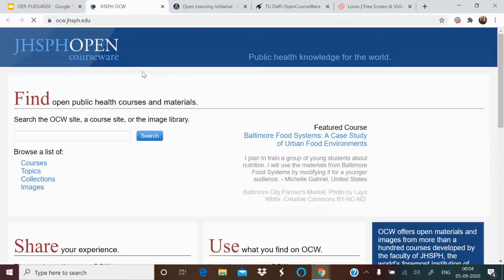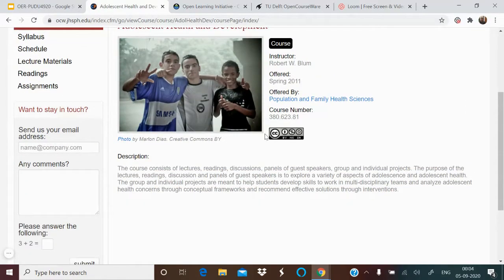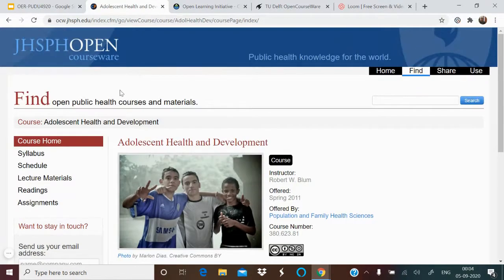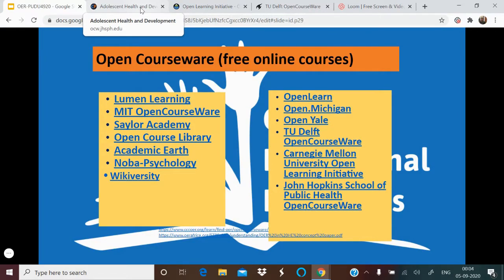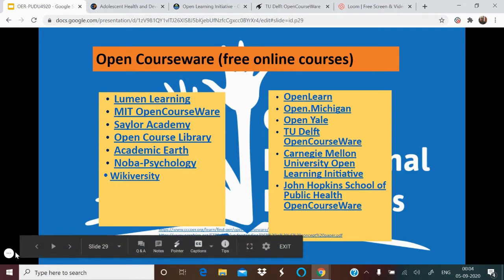These are some of the initiatives — images, videos, audios, textbooks, and whole courseware — available as OER for you to find and use. Remember this page and note these resources for your reference. In the next part, we will see how to identify an OER.